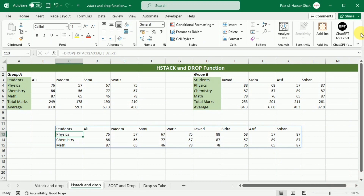And there you have it. We have covered a lot of ground in this Excel tutorial — from mastering the VStack and HStack functions along with using the Drop function to clean up your data. We have seen how to combine data vertically and horizontally, creating consolidated tables, and how to eliminate those pesky rows and columns that are just cluttering your spreadsheets. These skills are invaluable for anyone working with data in Excel. I hope you found this tutorial helpful and that you are now feeling more confident in your Excel abilities.